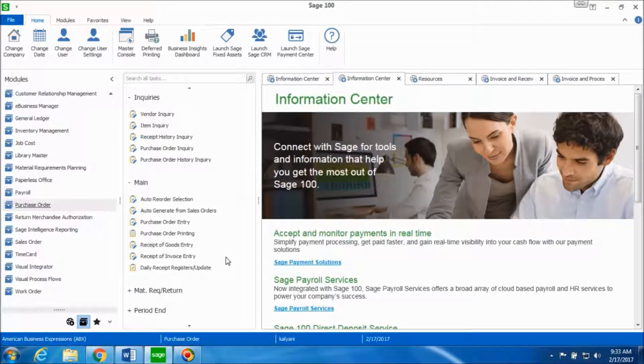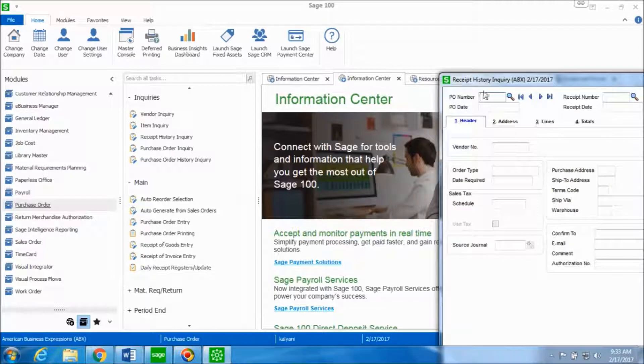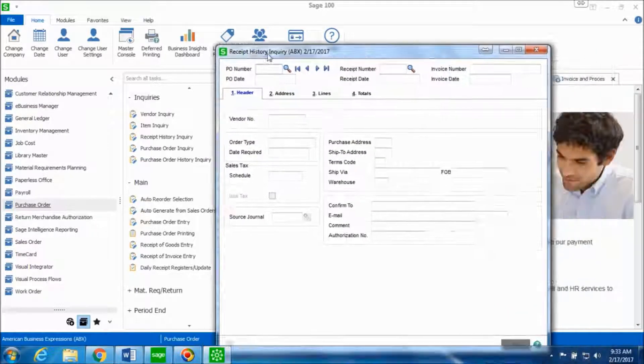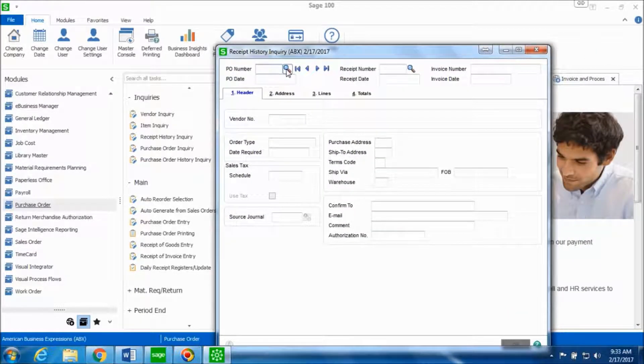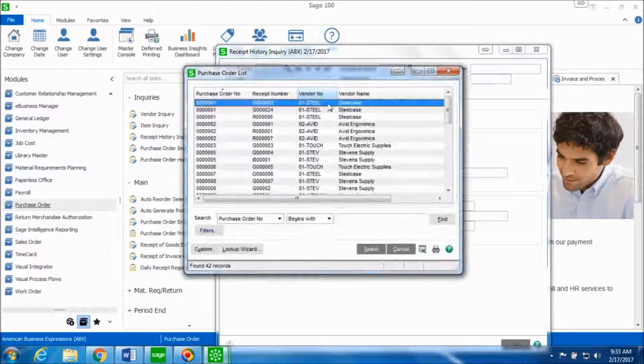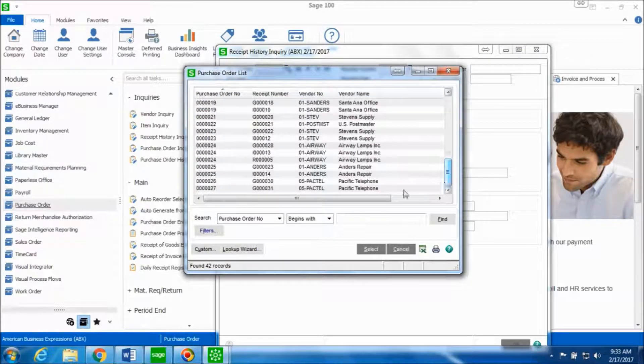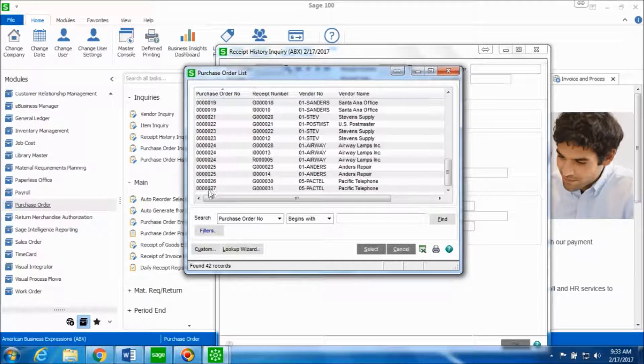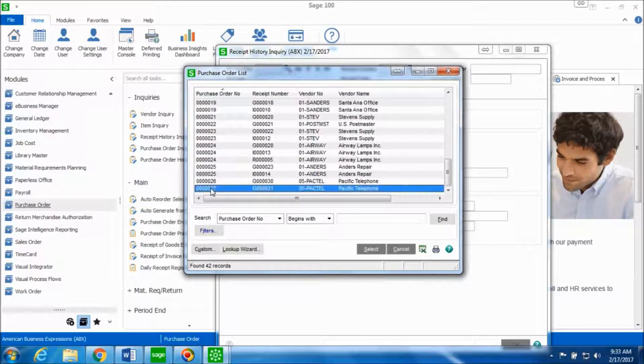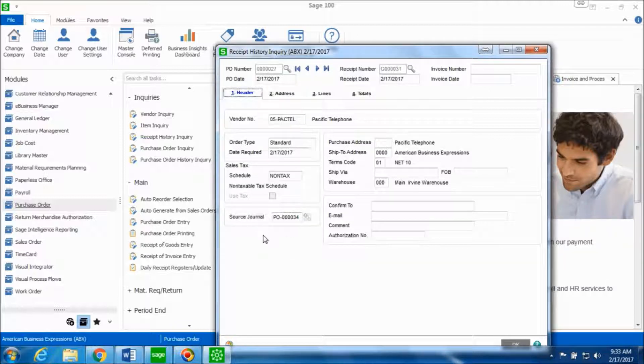In order to verify this update, we'll go in the inquiries folder and click on receipt history inquiry. We will now look up for the same purchase order number for the vendor Pacific telephone. So it was purchase order number 27, so double click on this, you get all the information for that purchase order for that vendor.